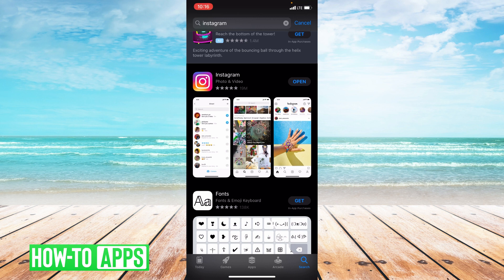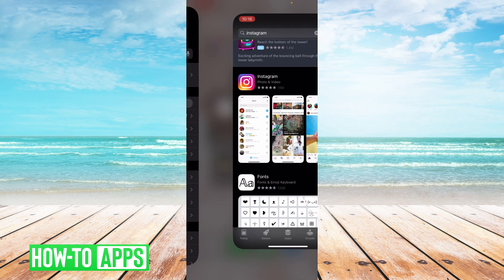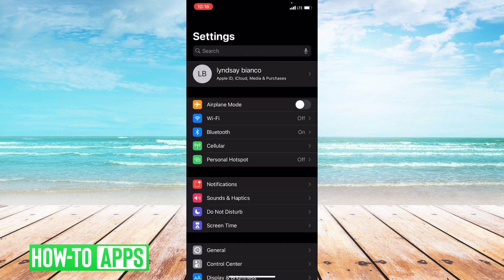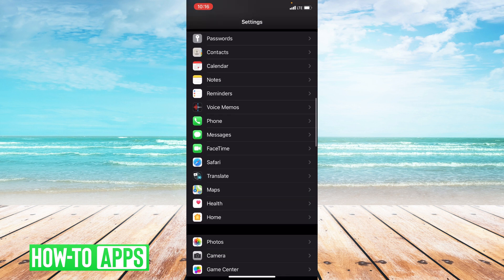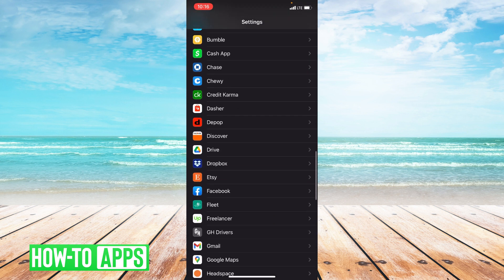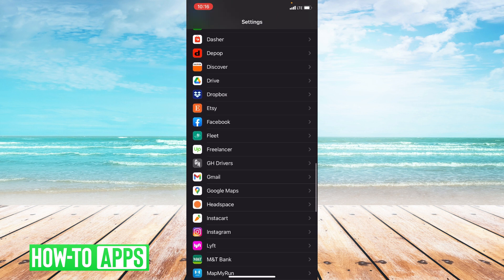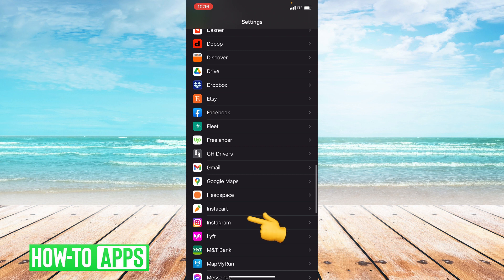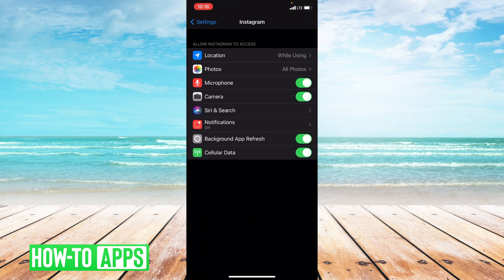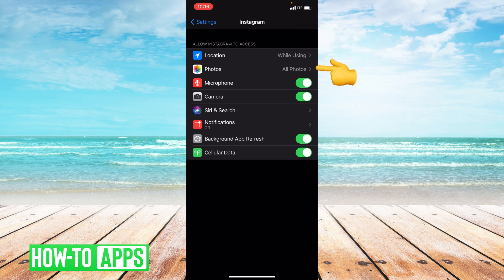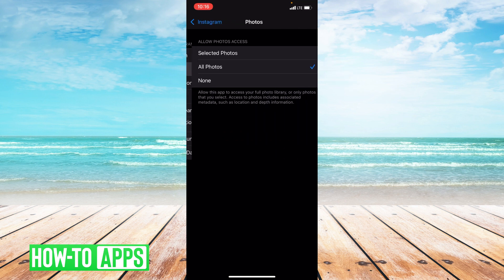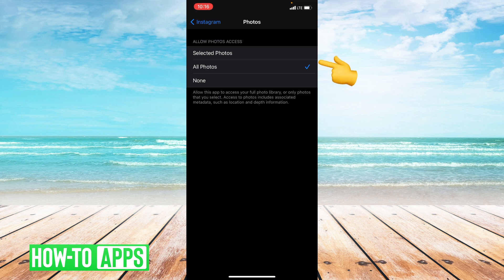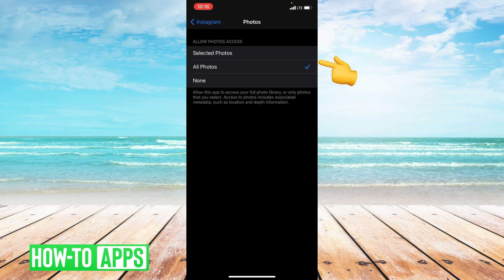If updating or switching to LTE doesn't work, we are going to check our app permissions. Go back to settings and scroll all the way down to where it says Instagram. We're going to be checking our allowances with our photos. Click on photos and always make sure all photos is checked off. You need to allow access to your photos for Instagram to use them as your profile picture.